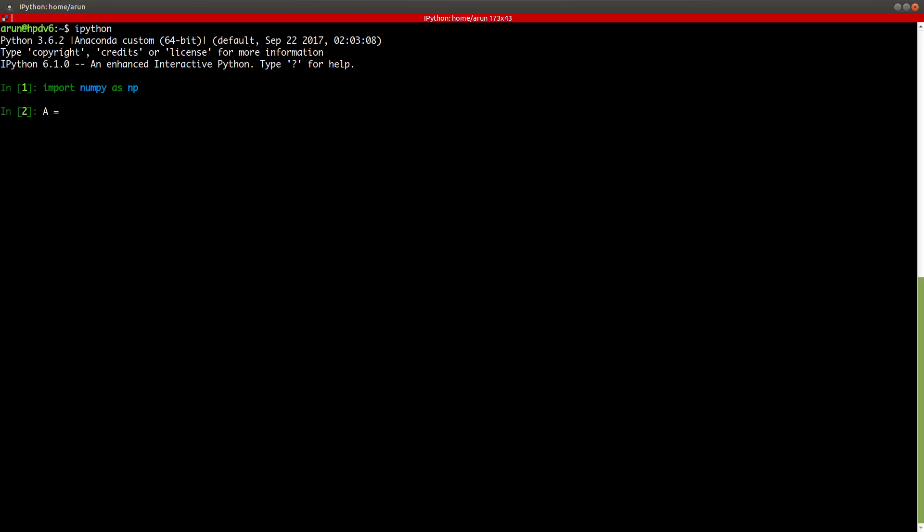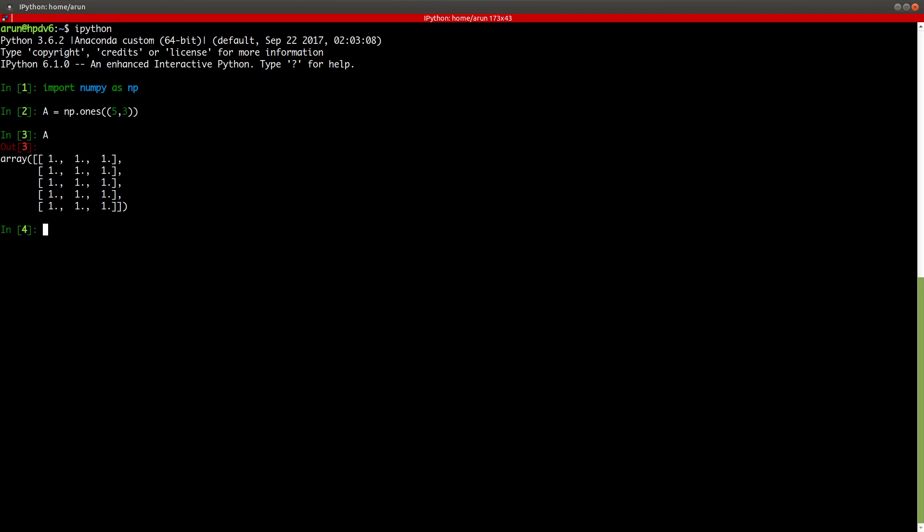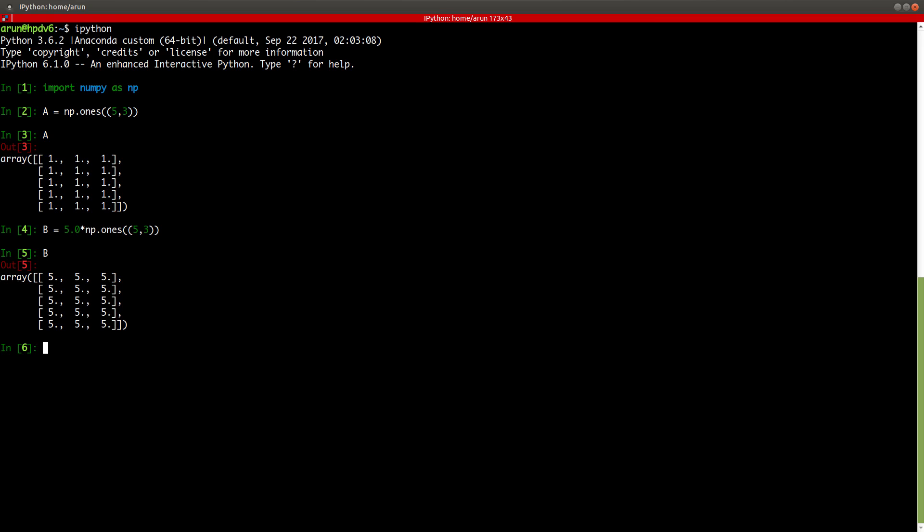Although we did this a little implicitly in other videos, I thought it would be better to have one video dedicated especially for vector operations with arrays. First, we need some arrays to start. So let me create an array np.ones and let's say let the size be 5,3 to start with.